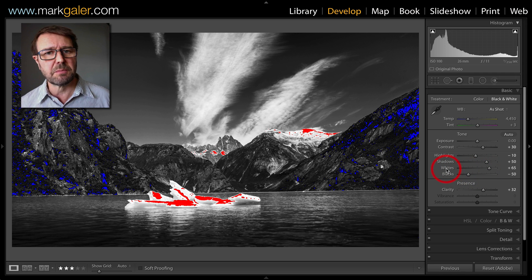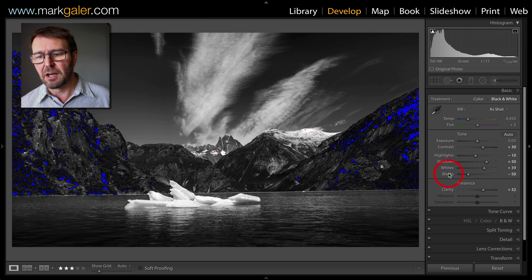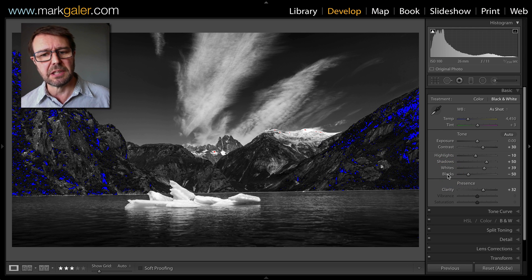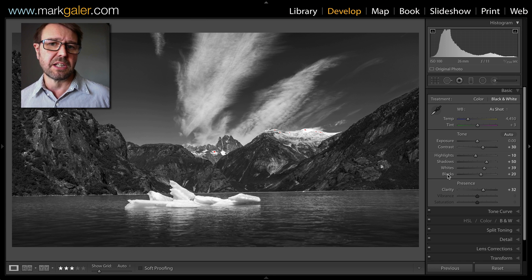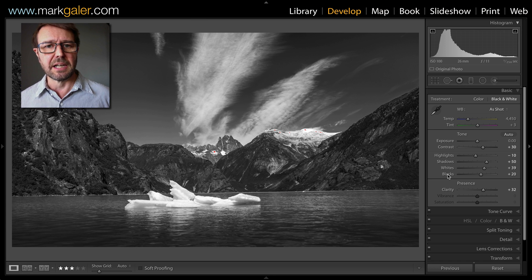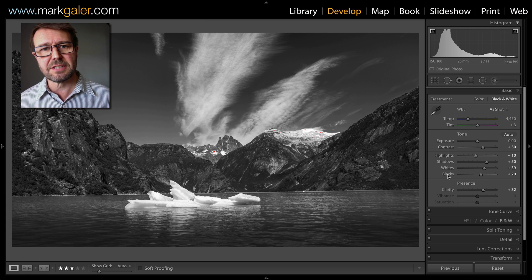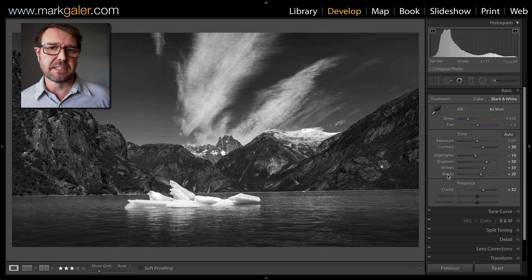You can adjust the sliders manually, or again you could just double-click Whites and then, holding down the Shift key, double-click Blacks. That ensures that you're not losing any information in the highlights and blacks.